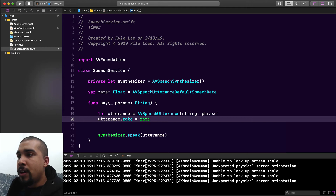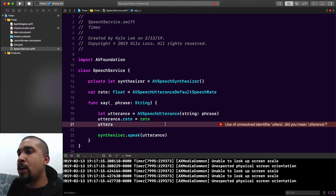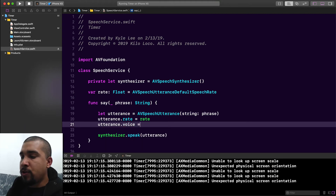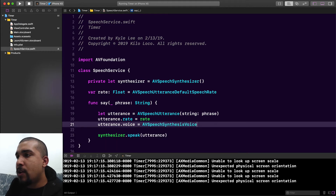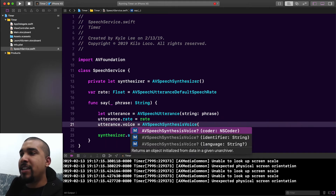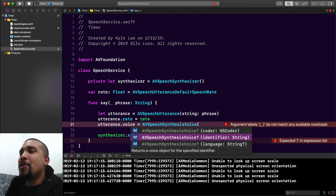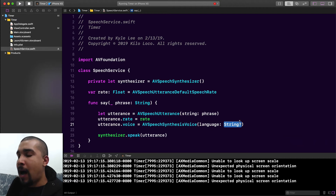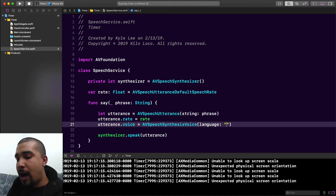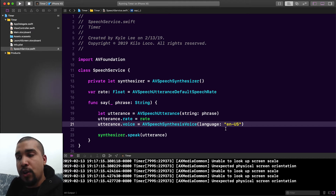The other thing I want to talk about is the voice. We would do utterance.voice, and to choose the voice you use AVSpeechSynthesisVoice. With AVSpeechSynthesisVoice you need to initialize it either with an identifier or with a language. If you're new to this, you definitely won't know the identifier, so I definitely recommend using language. Depending on where you're from, you just enter in the language code — in my case I want English United States. Like I said, if you don't know which language code to use, there's an easy way to figure that out.